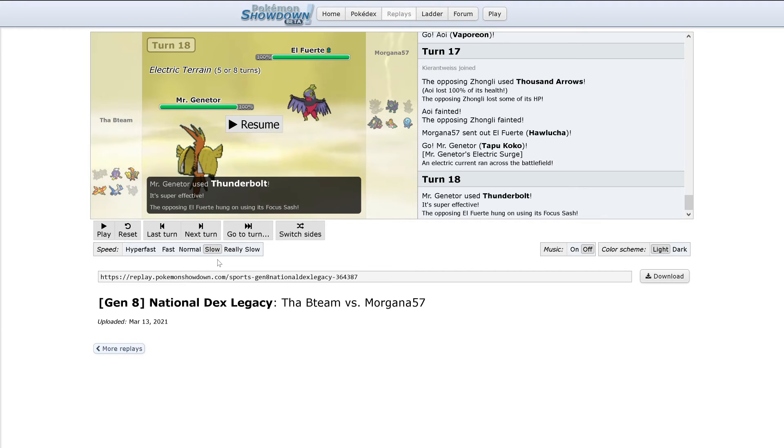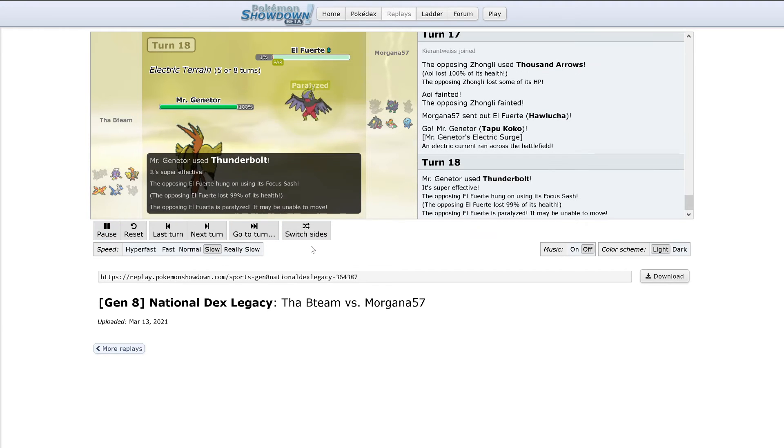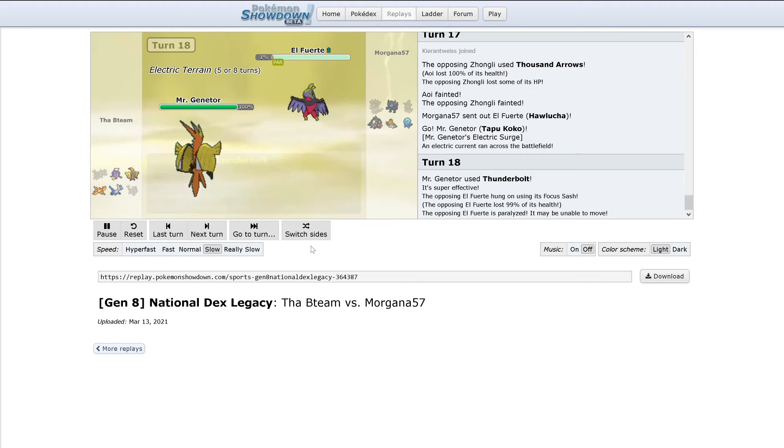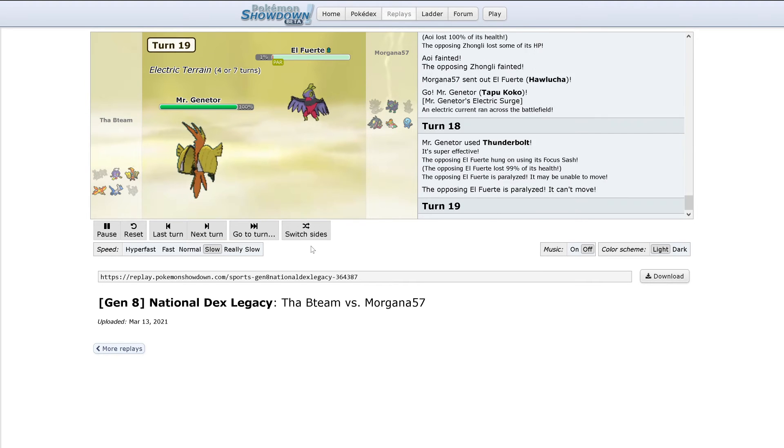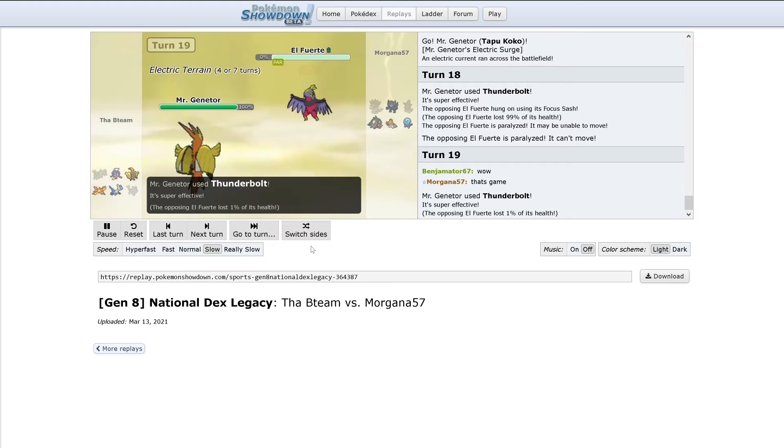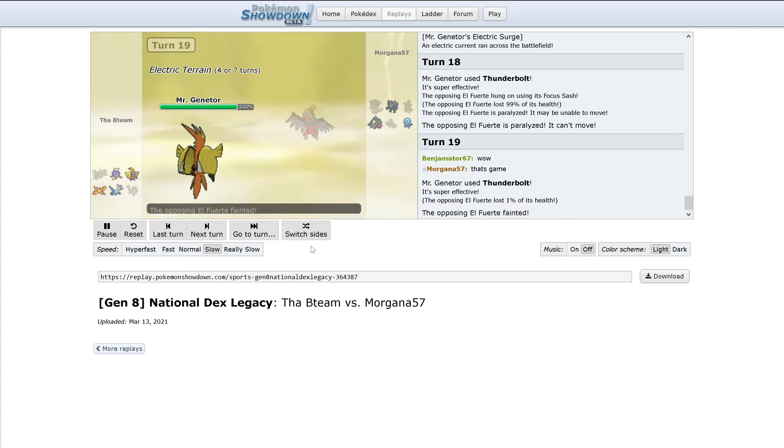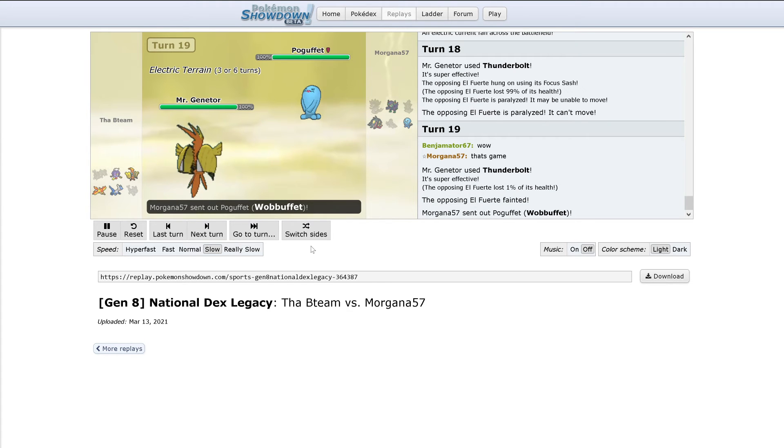Thunderbolt, okay, it looks like it has a Focus Sash. But Thunderbolt would have easily one-hit KO'd, and it paralyzes. That's wow, little bit of hacks going around there. Thunderbolt KO's Hawlucha. I'm guessing this thing has Poison Jab because he didn't switch it out.